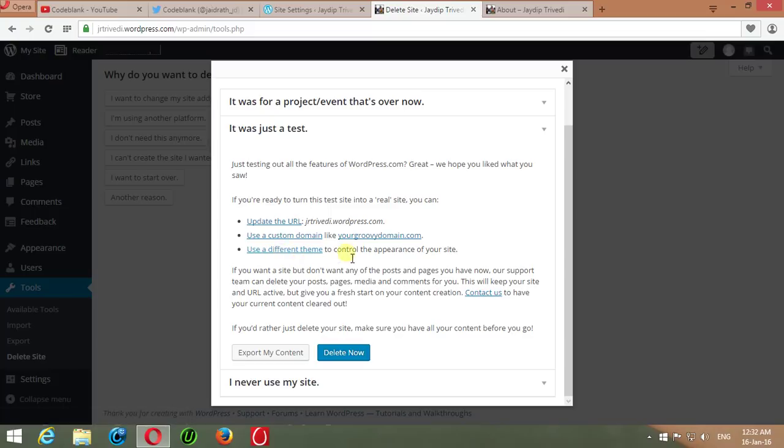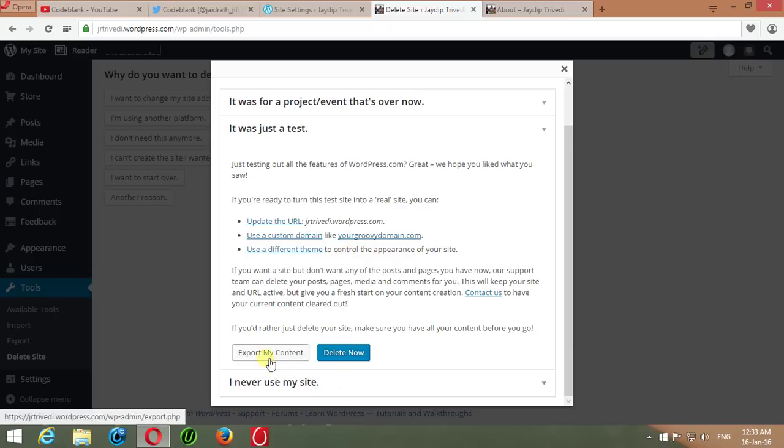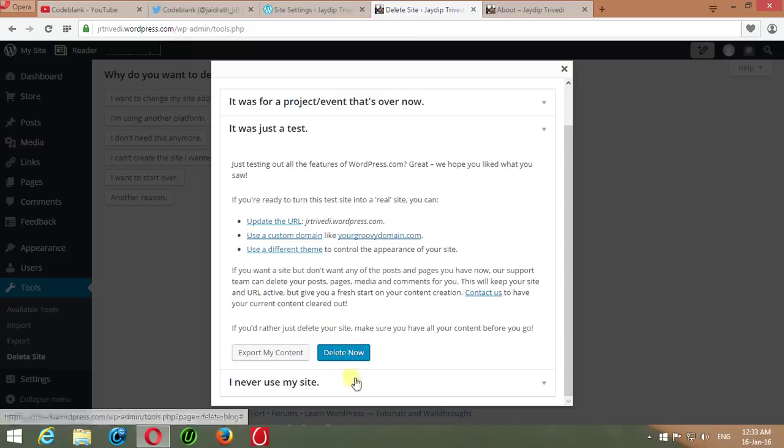WordPress.com will give you one more chance to export your content by clicking on Export My Content or just Delete Now to completely delete your WordPress.com blog, personal site, or e-commerce site. Here, this task will complete.